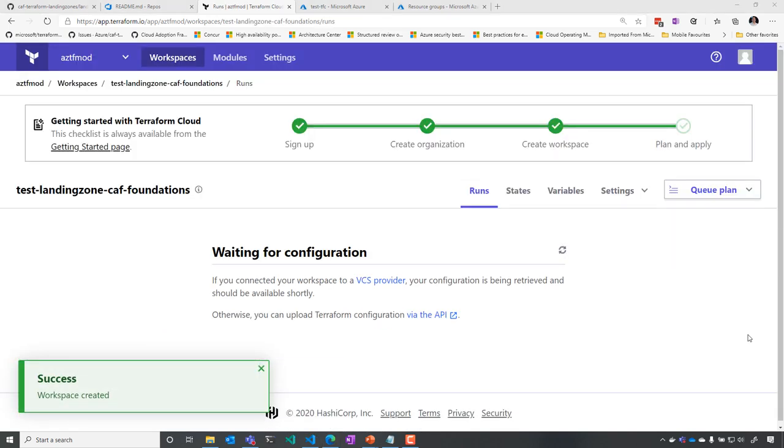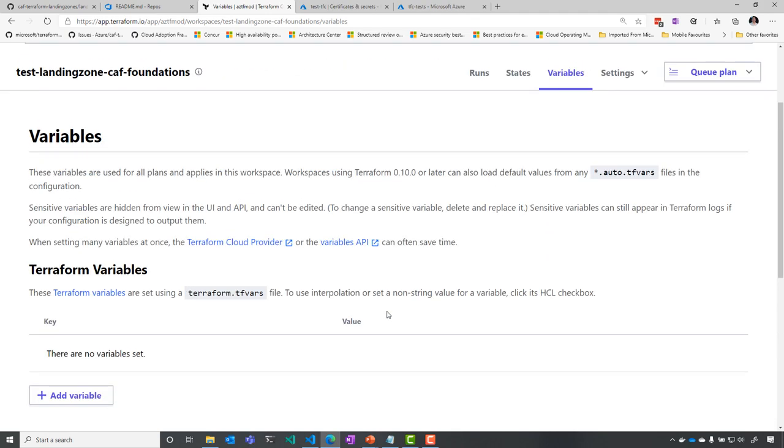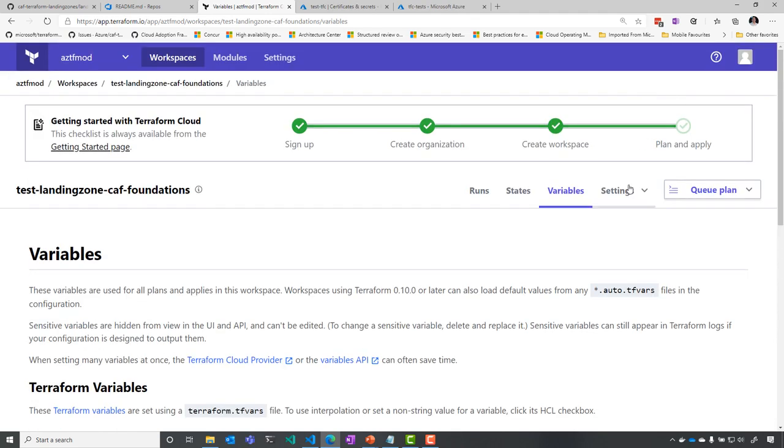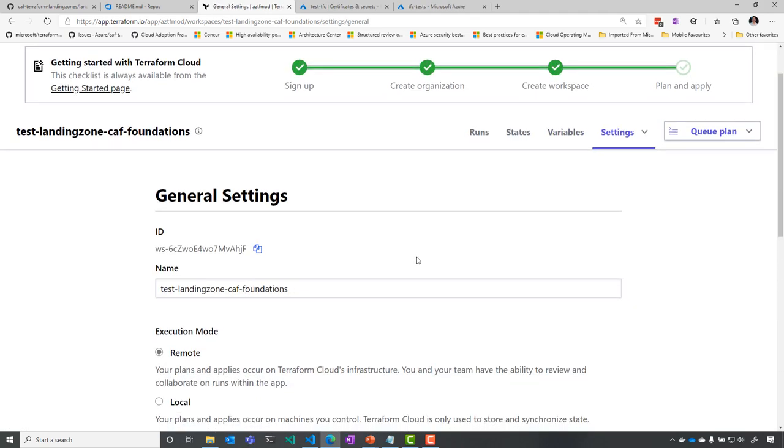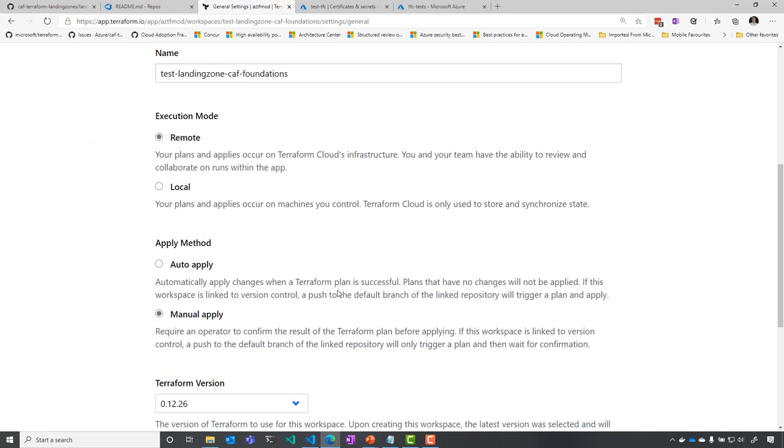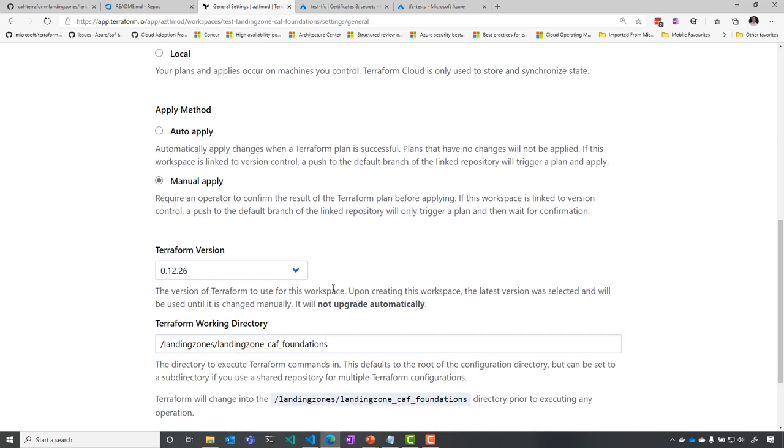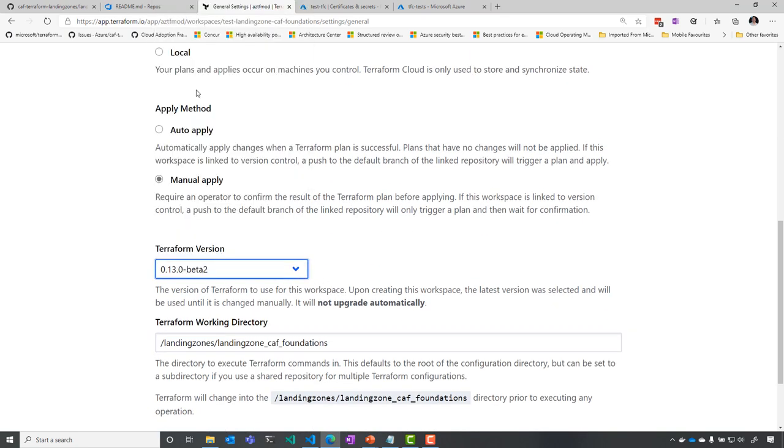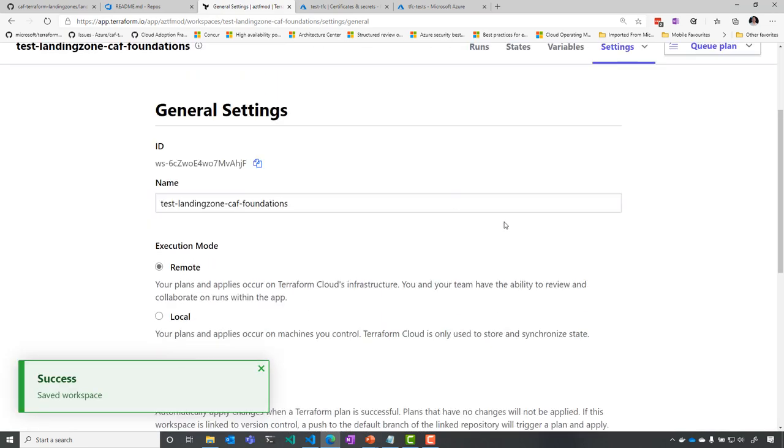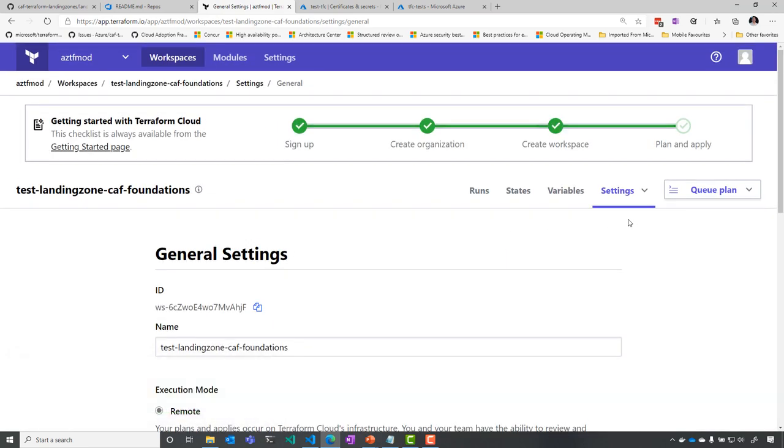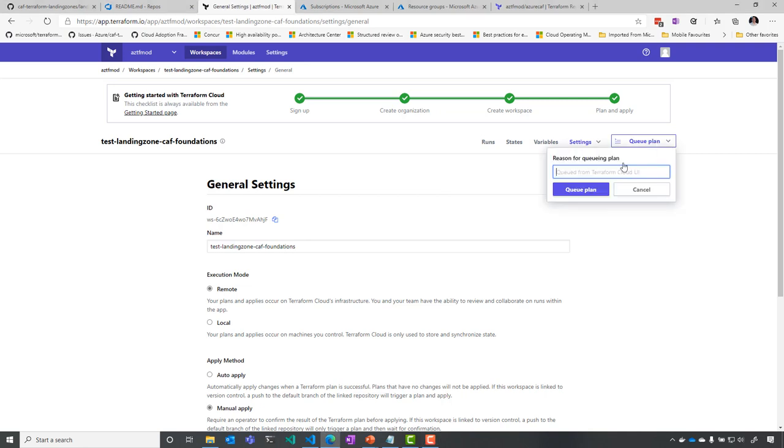Now, once it's done, I can start and review the configuration. I've configured my variables here to connect to the Azure subscription. I'm going to select that I'm going to run Terraform 13 inside this execution environment. I'm saving the settings, and I'm able to queue my first environment.